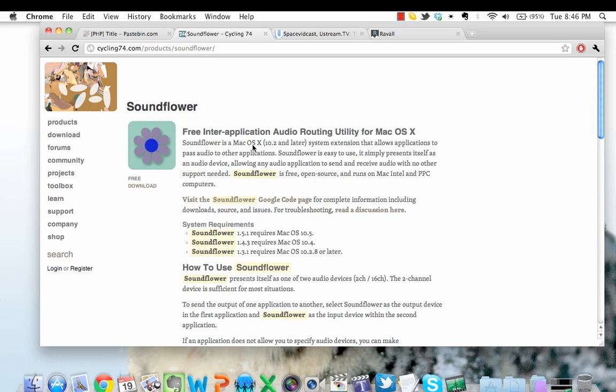Type in Soundflower into Google and download the appropriate version for your operating system. I believe that it also comes in a variant that's compatible with Windows. For me, I'm using Snow Leopard and I downloaded version 1.5.1.